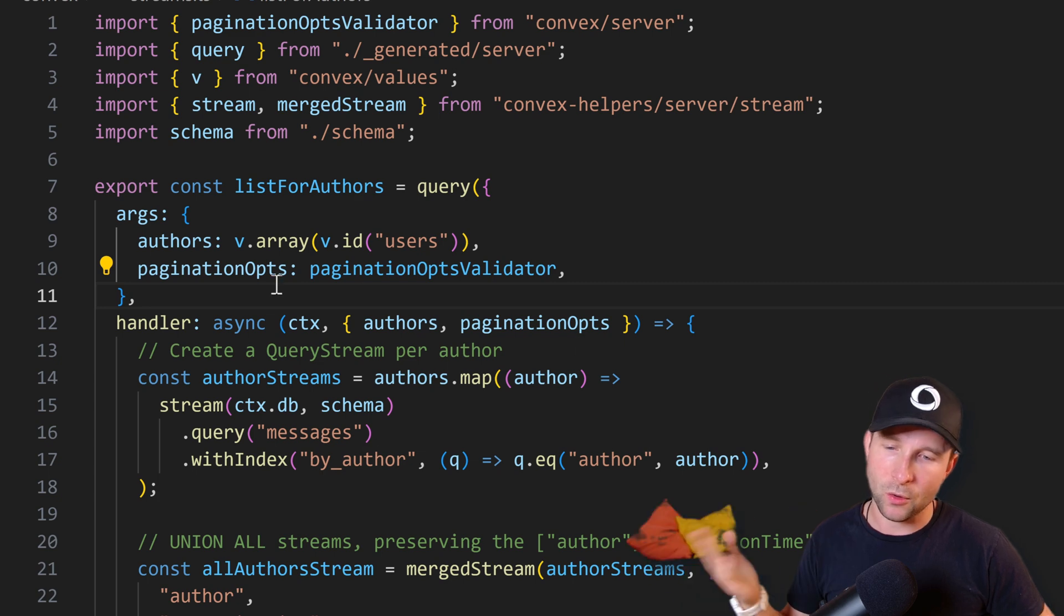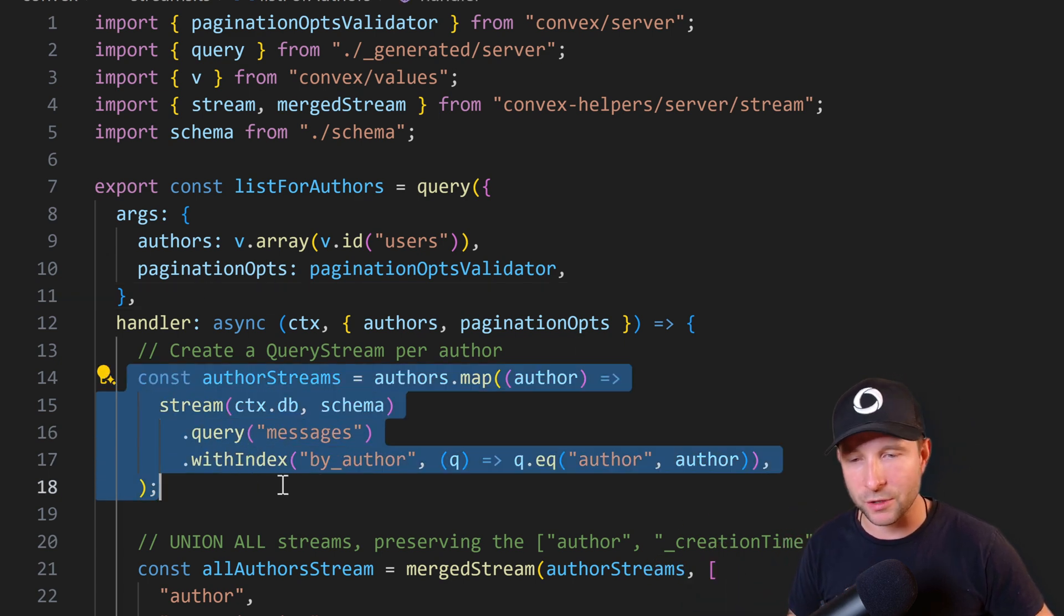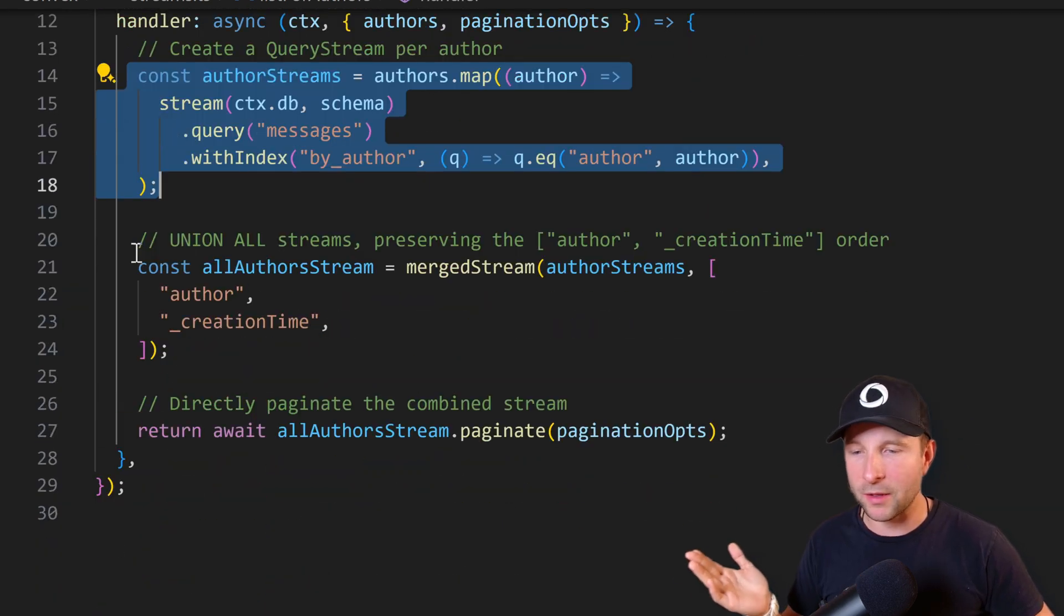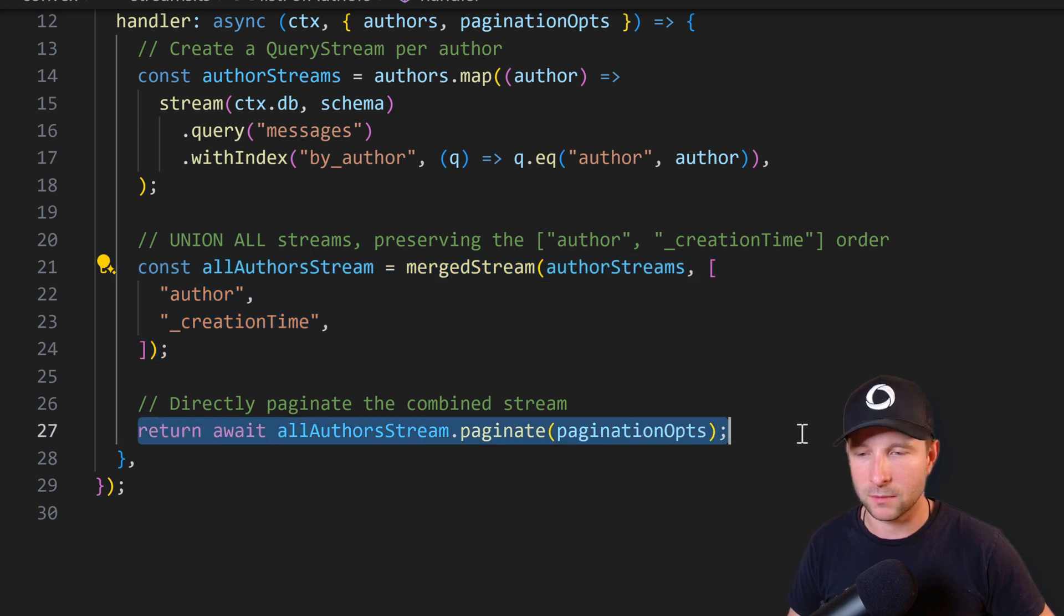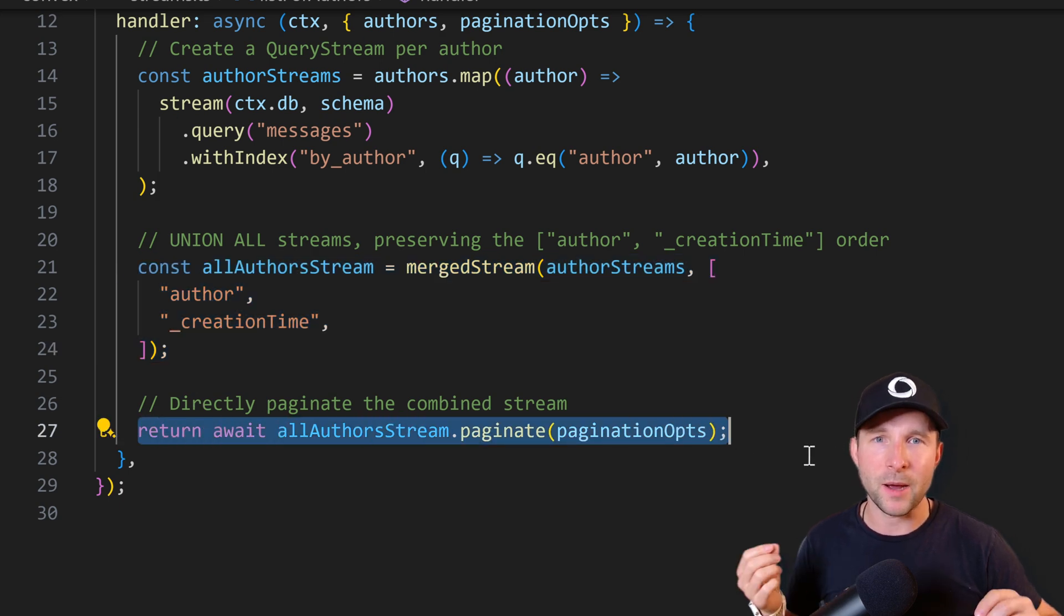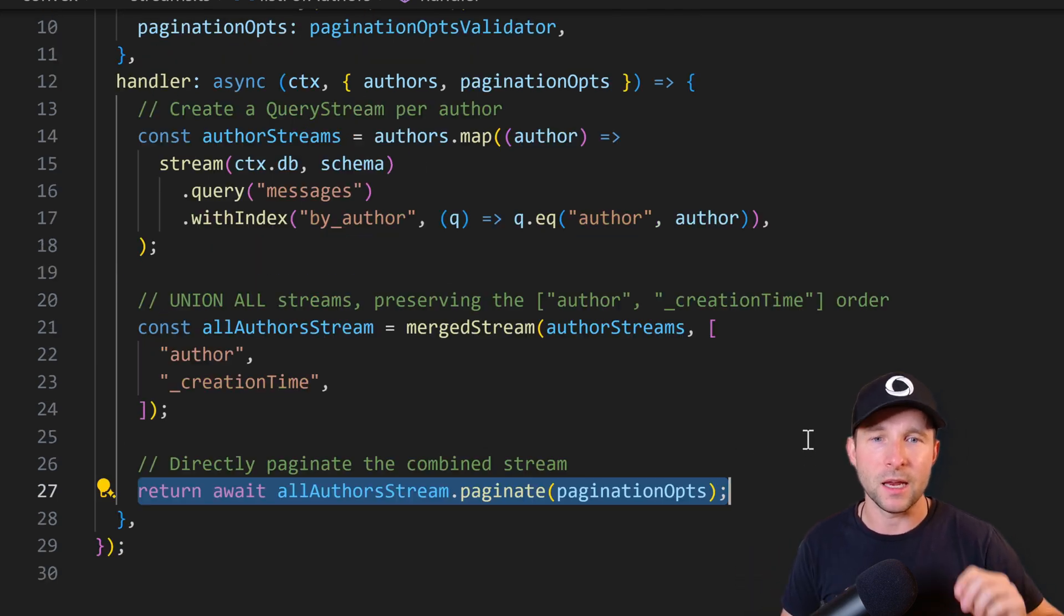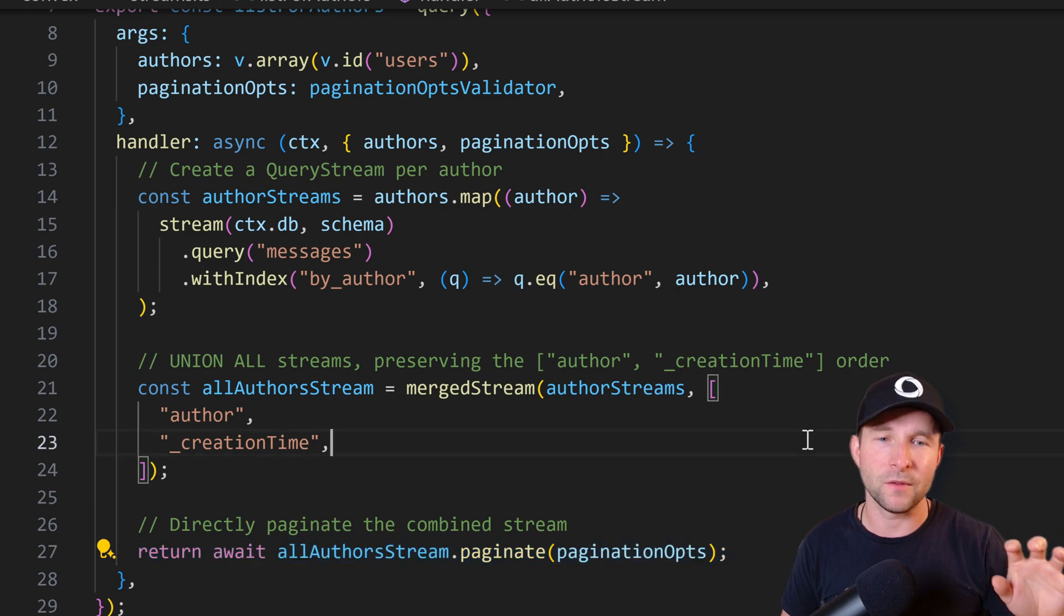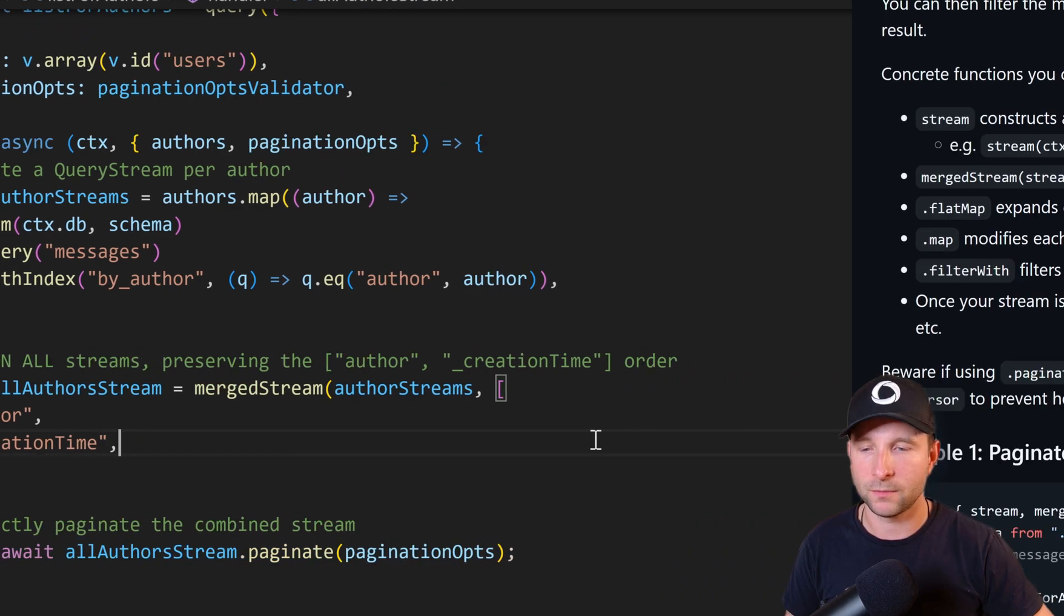Here we take the authors and convert them each to a stream, then we can merge those streams together and return the paginated results. The neat thing about streams is that because it uses async iterator, it lazily only pulls as much information as it needs to satisfy that page. Very cool.